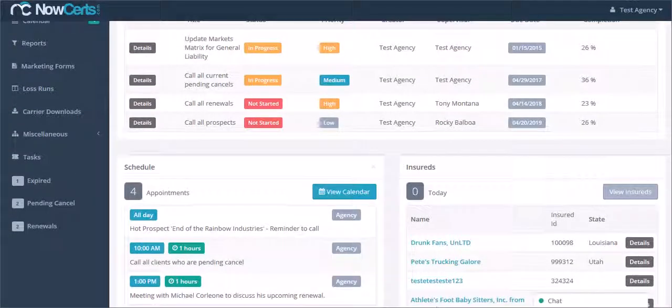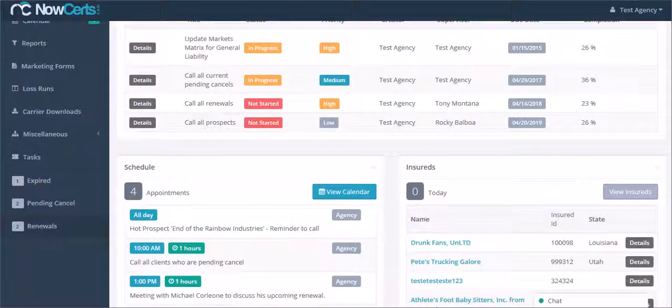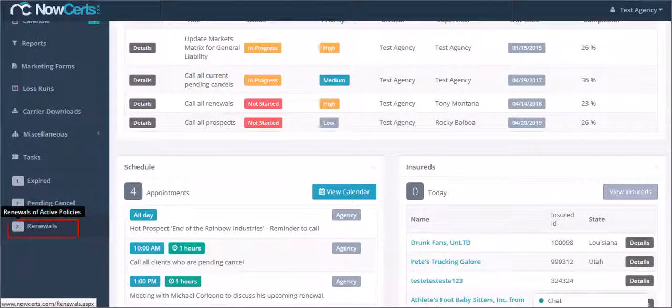We will place all policies due for renewal in an easy to access list. You can access this list from the bottom left navigational menu.